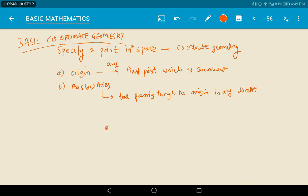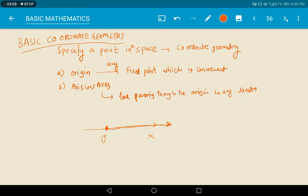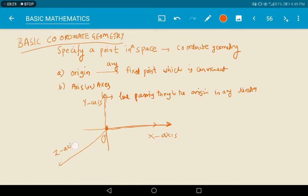For suppose, if the origin is a fixed point you are assuming, and through this point if a line is moving, it is considered as one axis. Generally, the horizontal line or the axis passing through the horizontal is known as the x-axis, and the line perpendicular to the x-axis passing through the origin is called the y-axis.